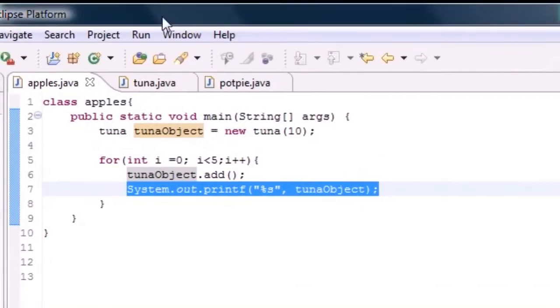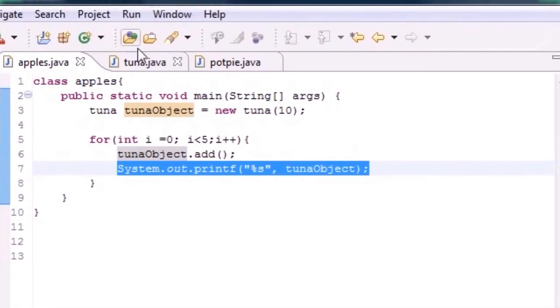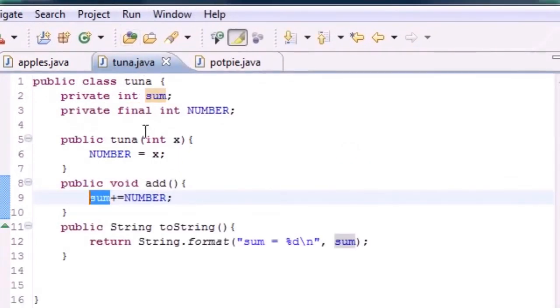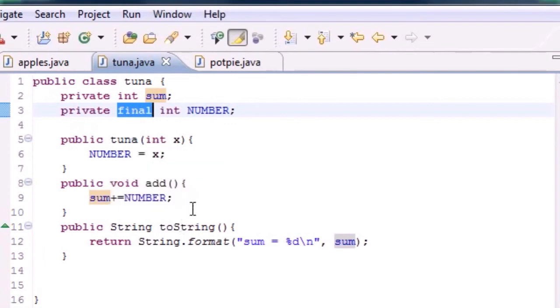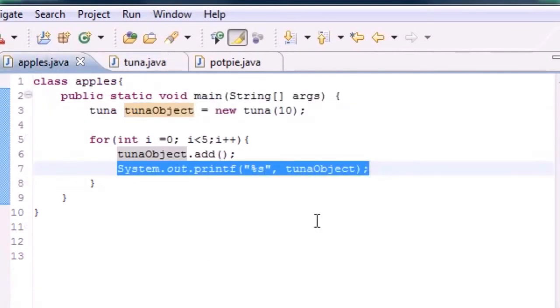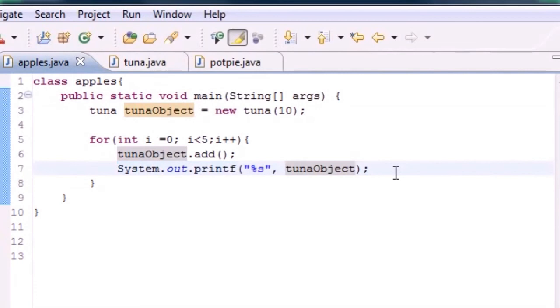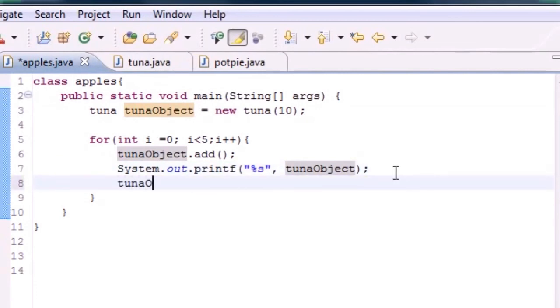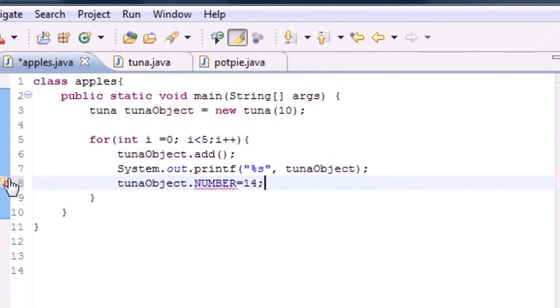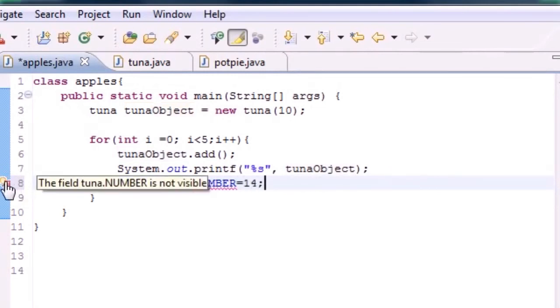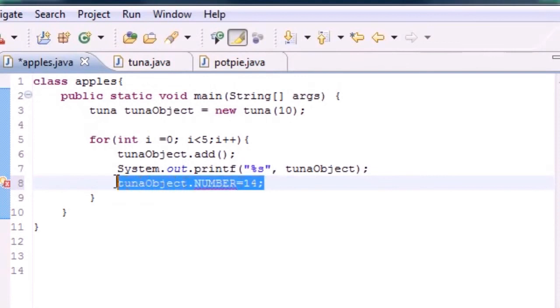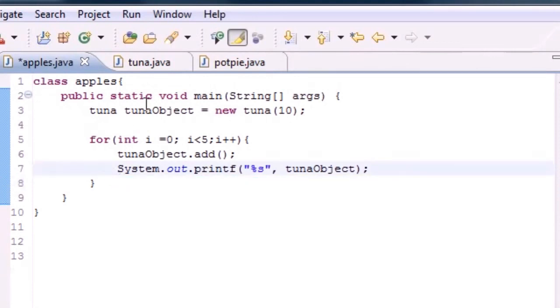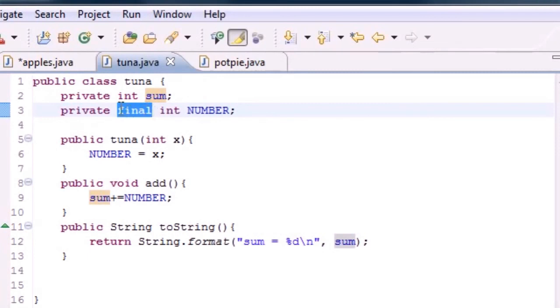So now that that's all done, that is pretty much your really detailed tutorial on a really simple explanation that whenever you make a final variable, you cannot change it. So for example, if we say down here tunaObject dot number equals 15, look at this right here. We get an X right here. The field tuna.number is not visible. That means that it can't change pretty much. So that's pretty much all in all. I could have skipped this whole tutorial and said when you write final instead of a variable, it means you can't change it. But I didn't, I decided to give you guys the whole spiel instead.